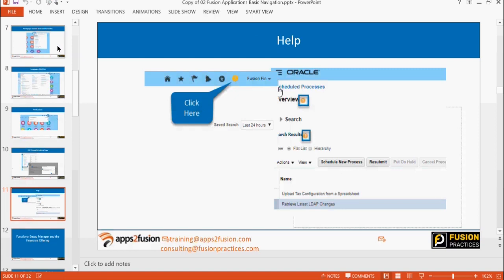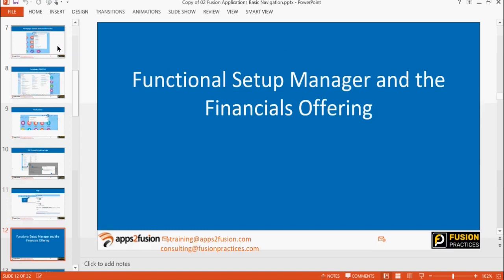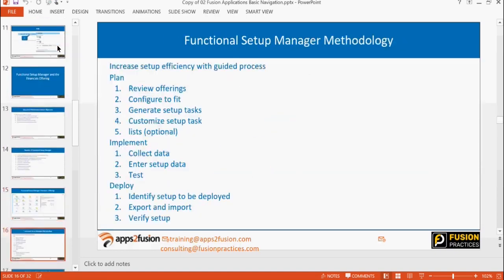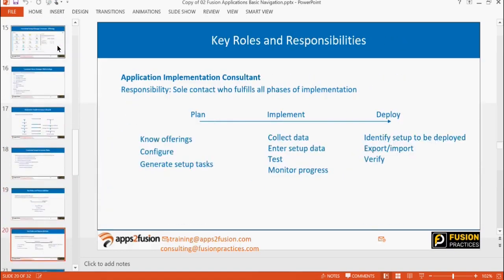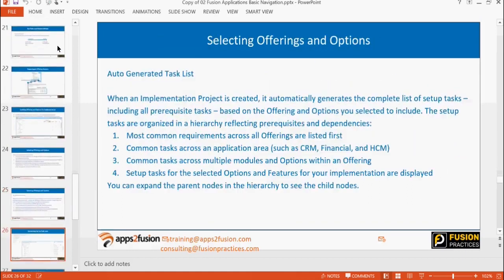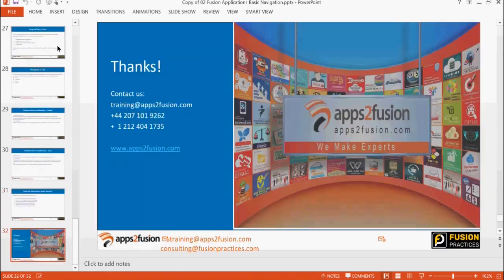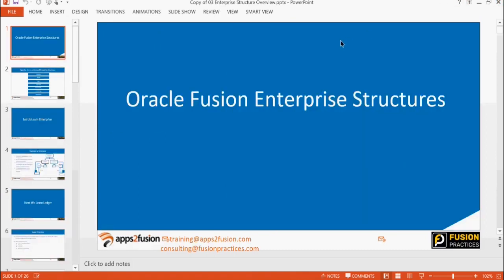We'll see the help feature as well — basically if you want to know about a certain feature, functionality, page, or field in the system, we can use this help functionality. Not every field information will be available, but it's quite useful — you'll get a lot of informative content and you can search for it. Then we went to functional setup manager and created our implementation project after assigning the roles to the users.